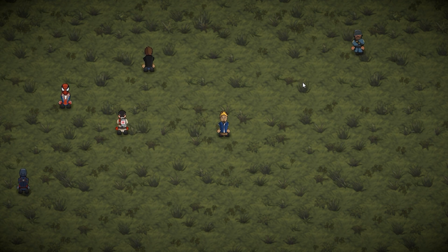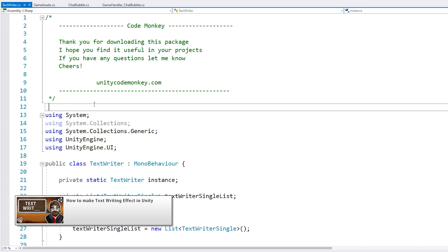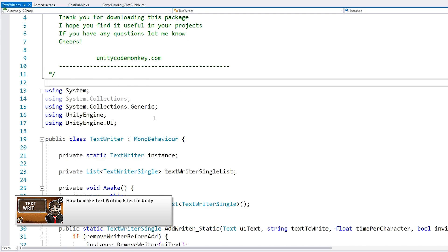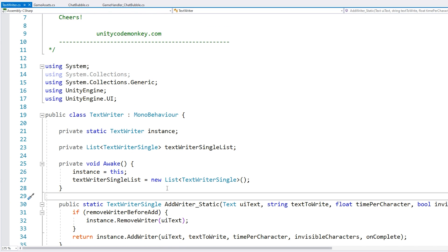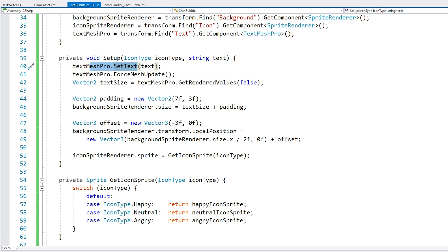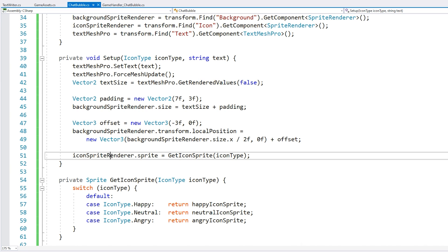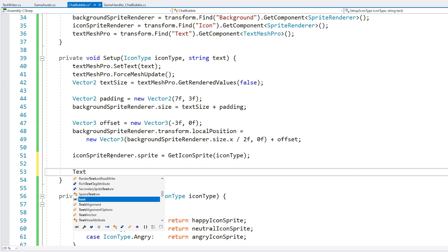Now for some more polish, let's add the text writer that we made in a previous video. So here is the class that we made. And we made it very easy to use. All we need to do is just call one function. So back in our chat bubble on the setup, we first set the text. We forced it to update in order to get the text size. And then afterwards, just for the visual, let's use our text writer.